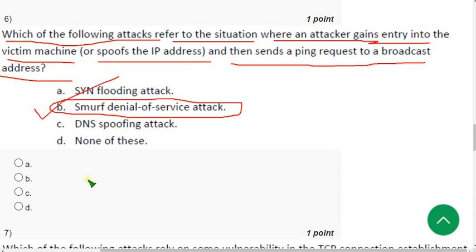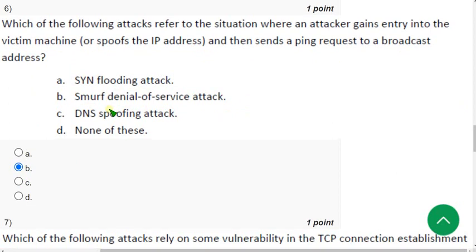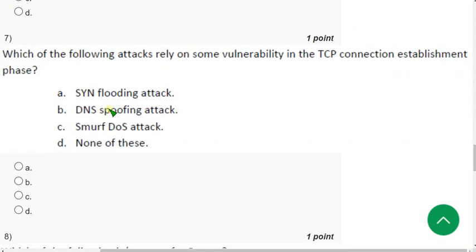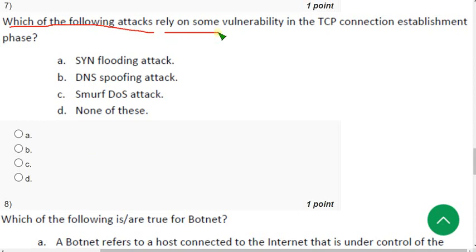Now let's move on to the seventh question. Seventh question: which of the following attacks rely on some vulnerability in the TCP connection establishment phase? For the seventh question the probable answer is option A, SYN flooding attack.